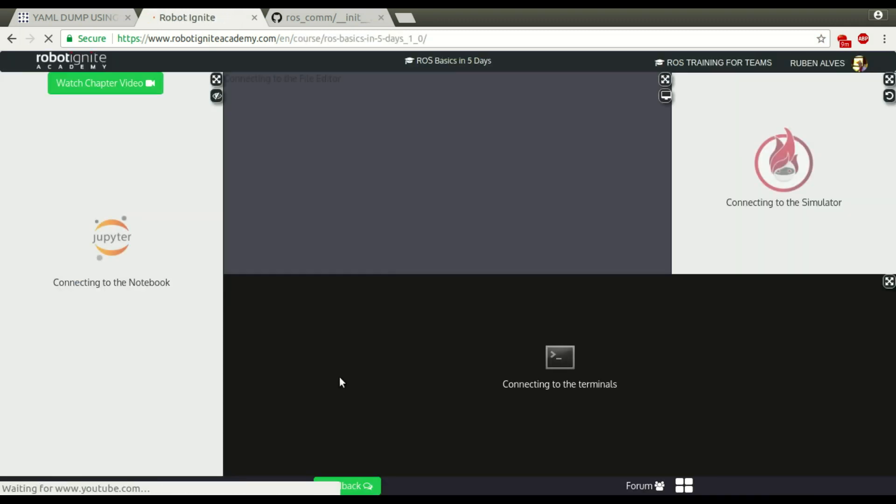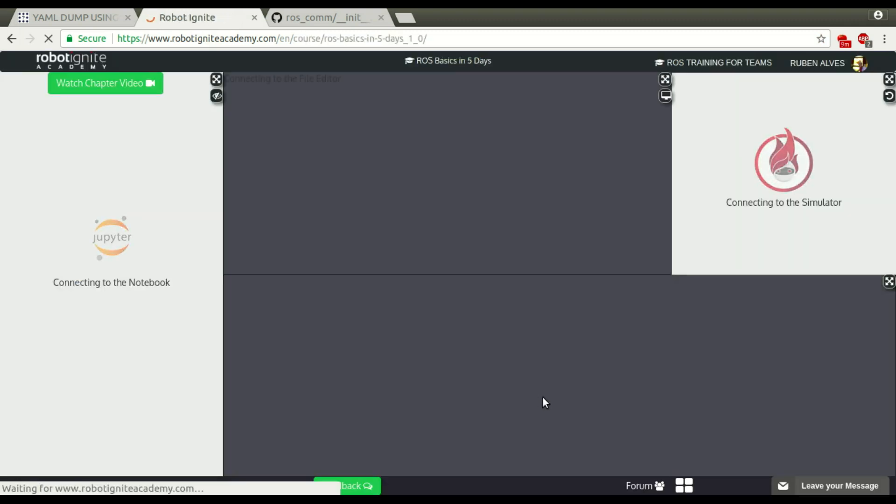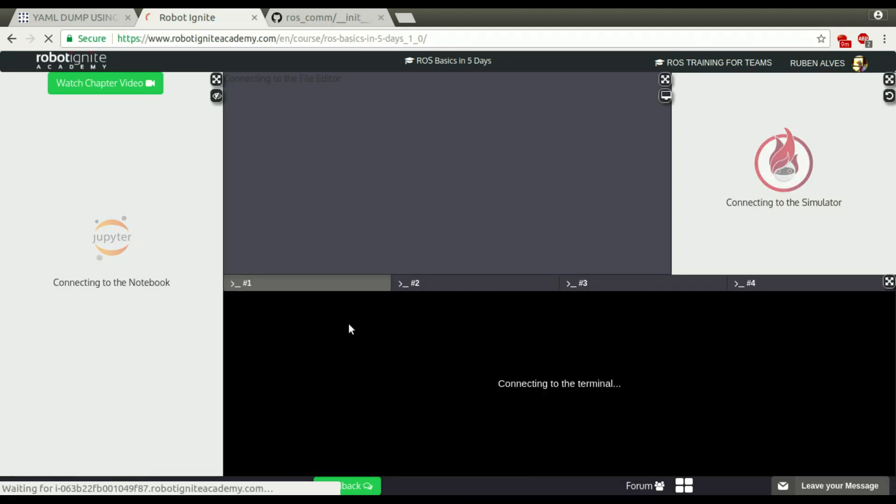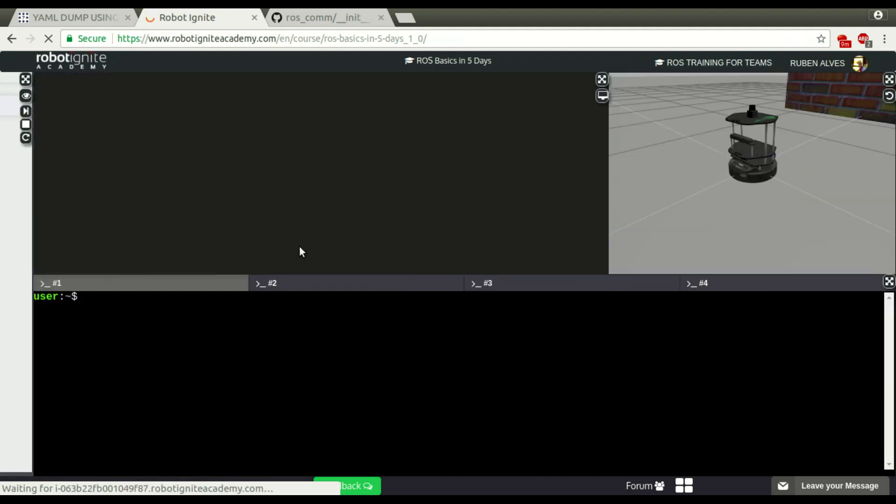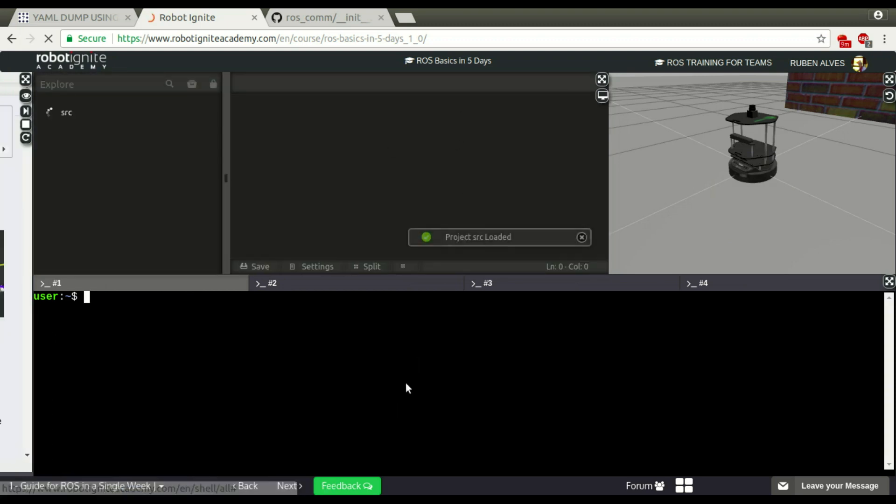Let me launch a course here to get all the ROS environment running. And let me close these instructions here, because we are not going to use them now. ROS environment running.